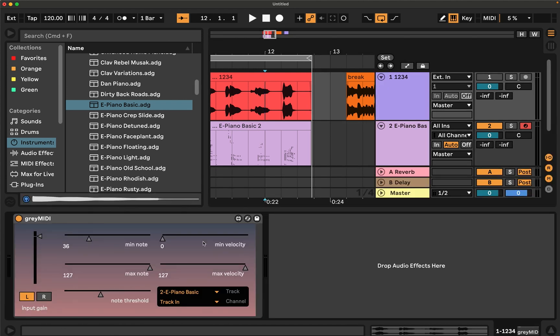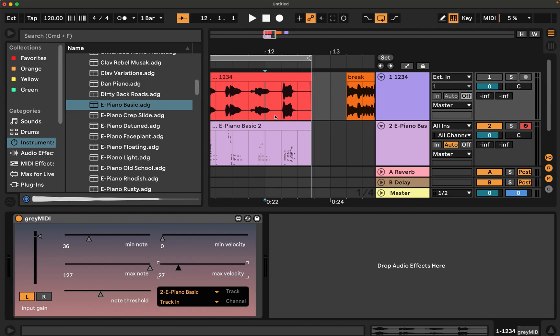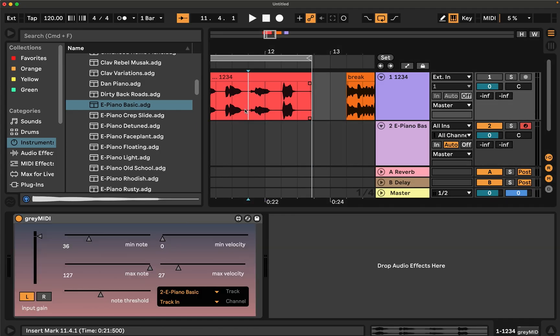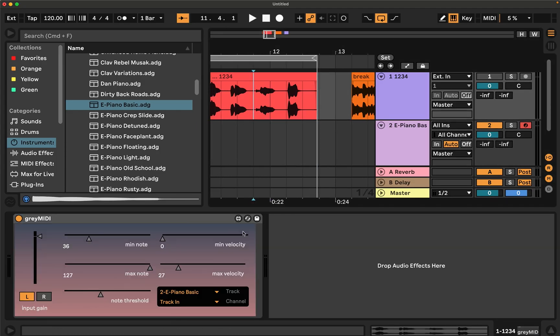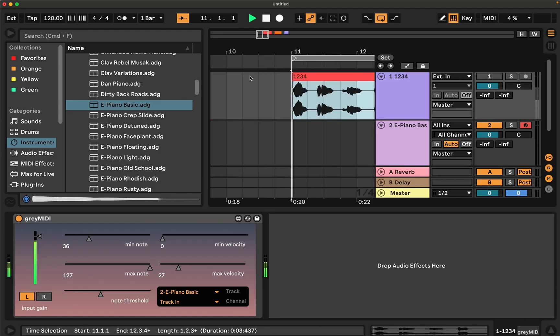The last two controls for the device are minimum velocity and maximum velocity. That just controls, if I set these really low, then it's kind of forcing all of the resulting MIDI notes to be quite soft. And if I do the opposite, then they'd all be really loud notes. So you can just control the dynamic range of the resulting MIDI output.